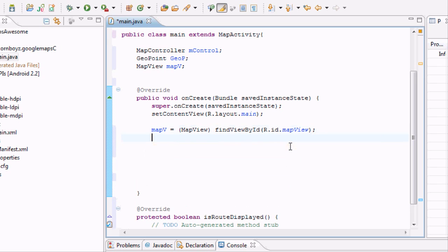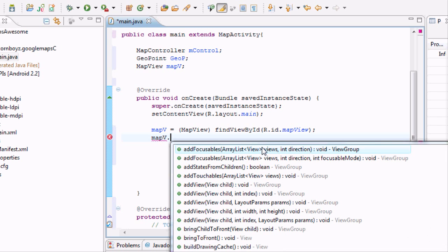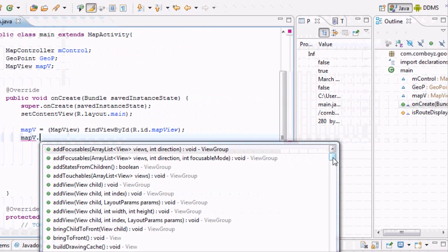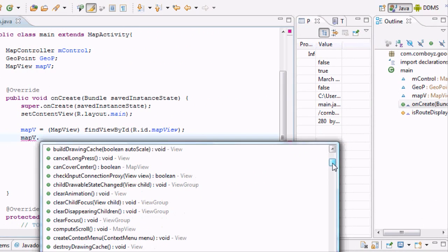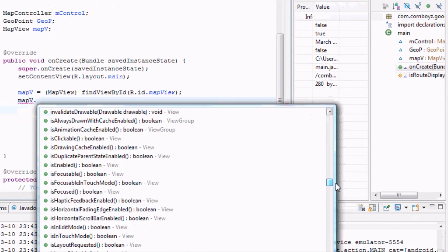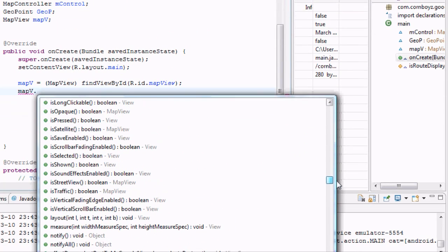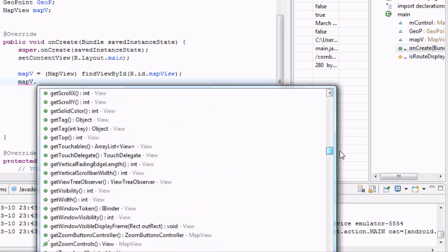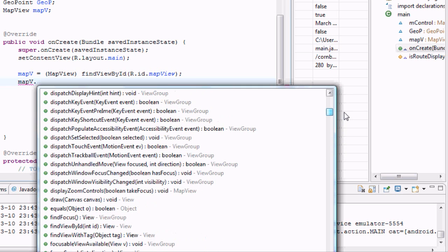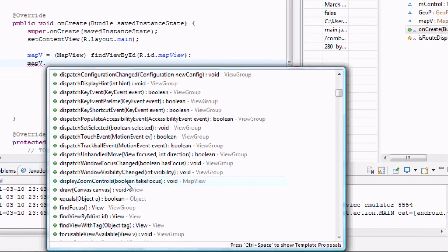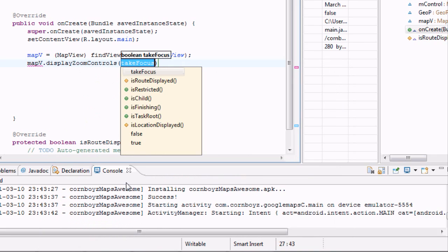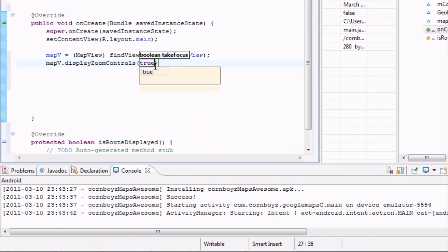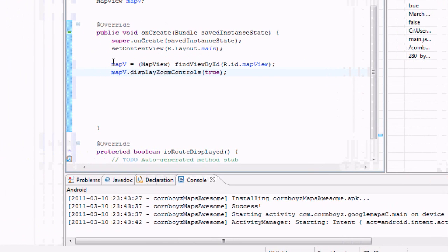We'll use it here now. We're going to hit map view dot. And then the first one we want to set up is make our map pretty much zoomable. So you can like zoom in, zoom out, do all that great stuff. And to do that, it's just going to say, what is it, display zoom controls. As you can see, it's boolean. It's going to take true or false. And if we want it to be zoomable, we're going to say we want this to be true.